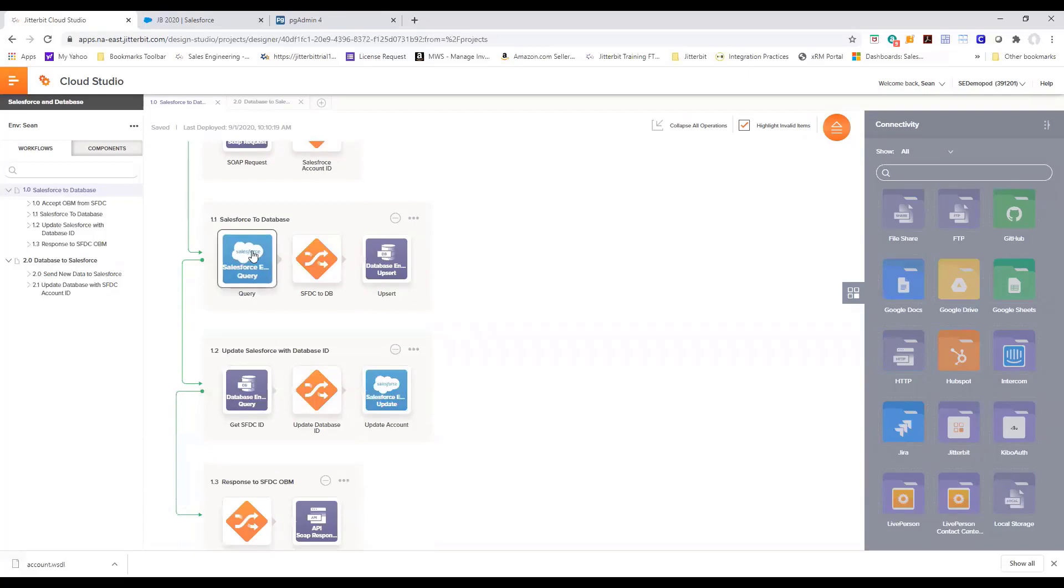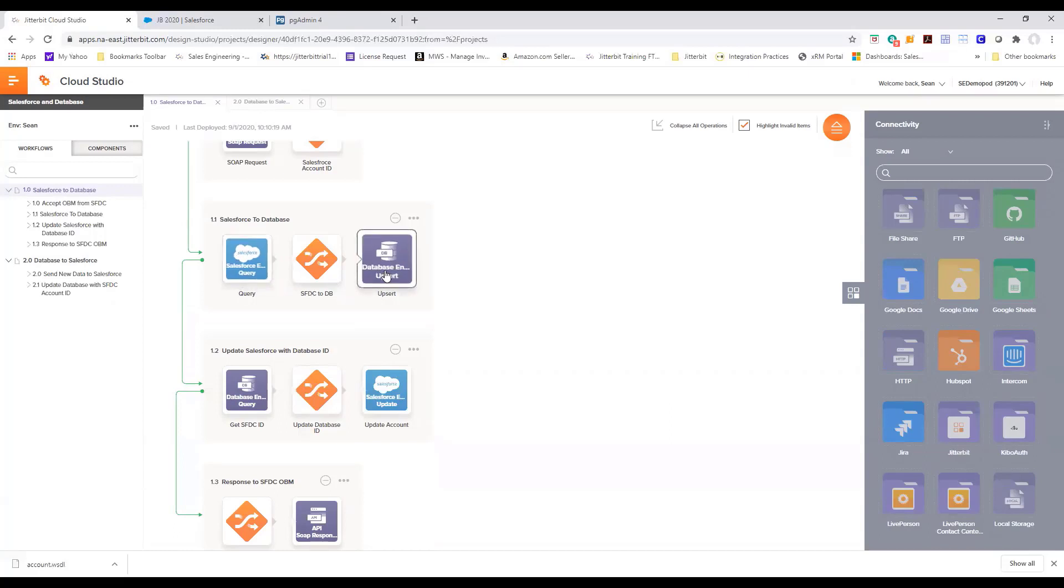We query Salesforce using our Salesforce connector and we take the information from that account and upsert it into the database.